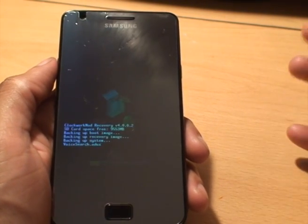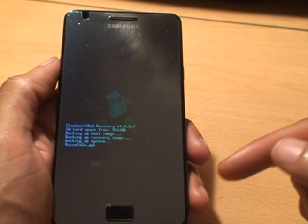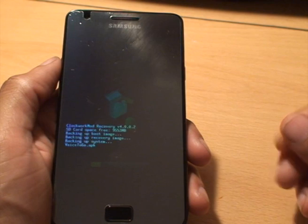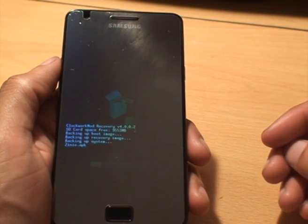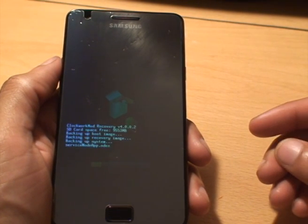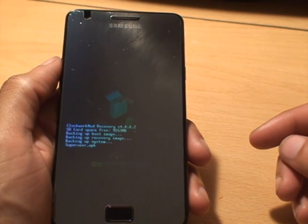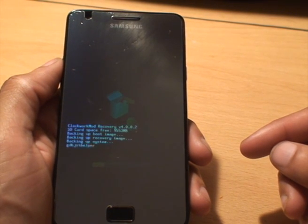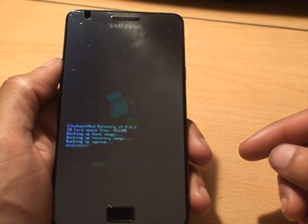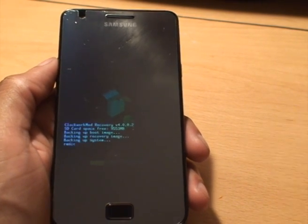Any questions, as I said, do comment below. And that's it. That's how you install ClockworkMod recovery on the Samsung Galaxy S2. Thanks for watching and goodbye.